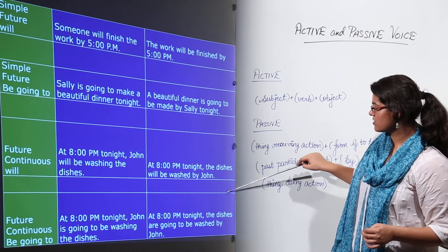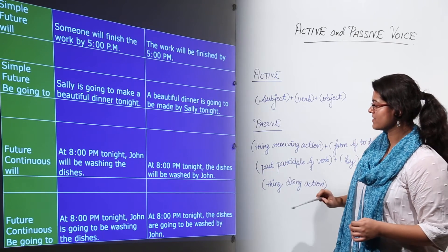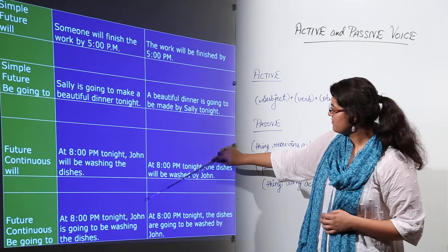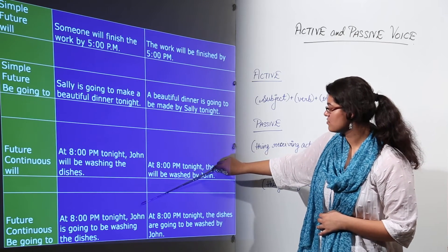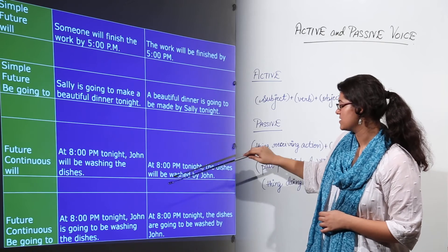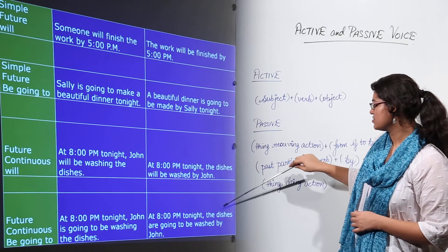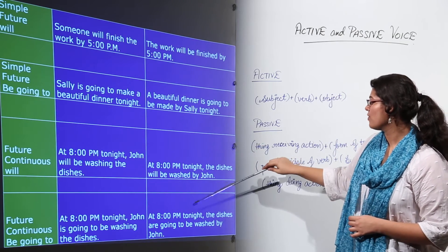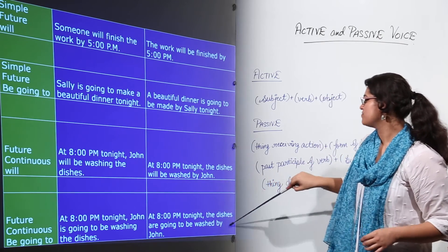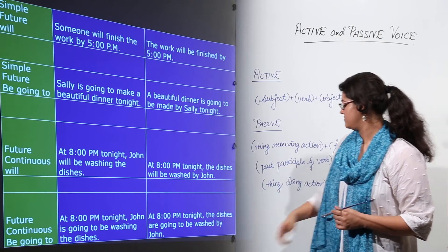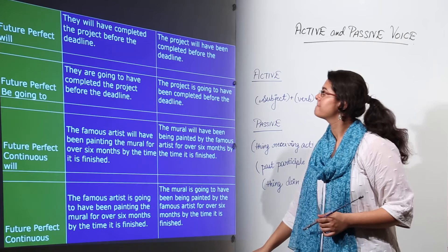Future continuous using 'be going to': 'At 8 pm tonight John is going to be washing the dishes' becomes 'At 8 pm tonight the dishes are going to be washed by John.' 'Washing' becomes 'washed.'